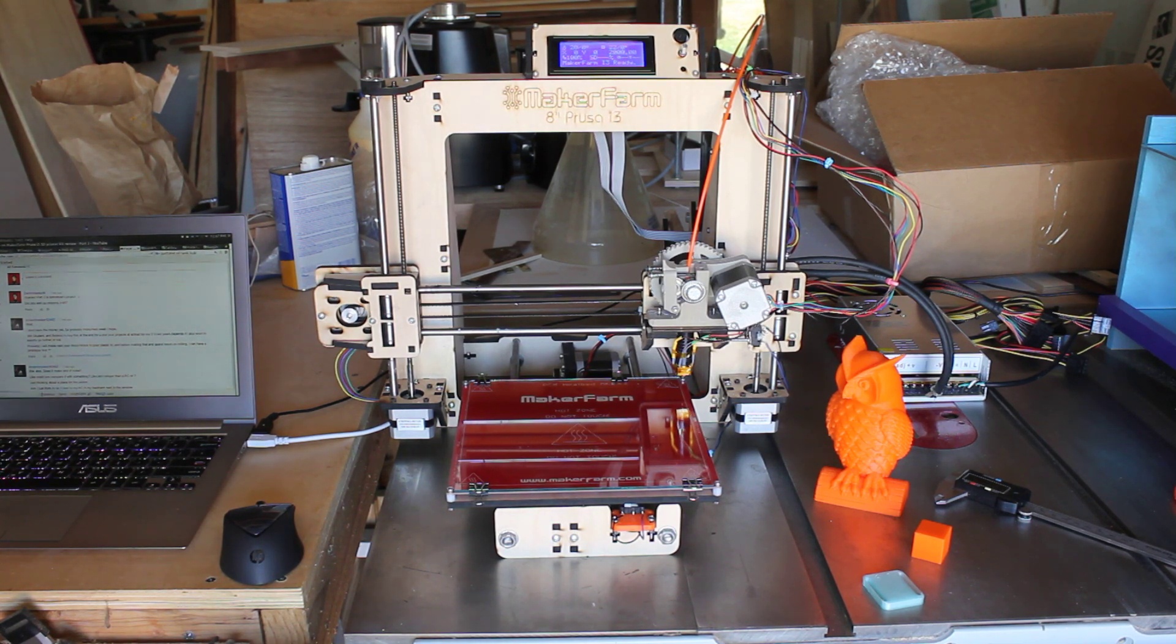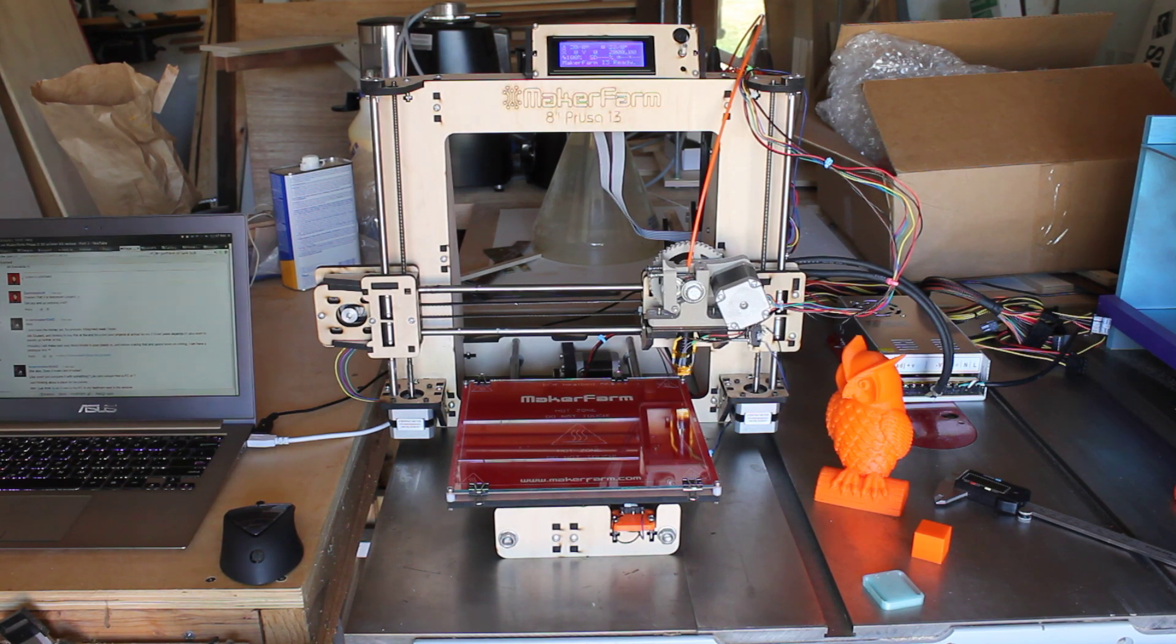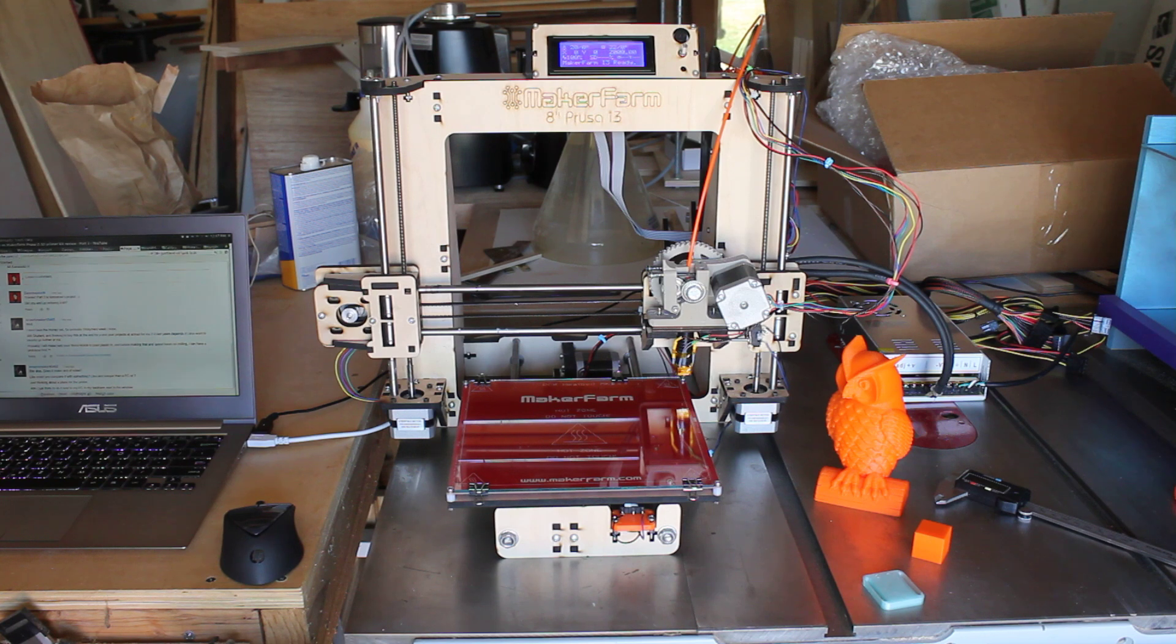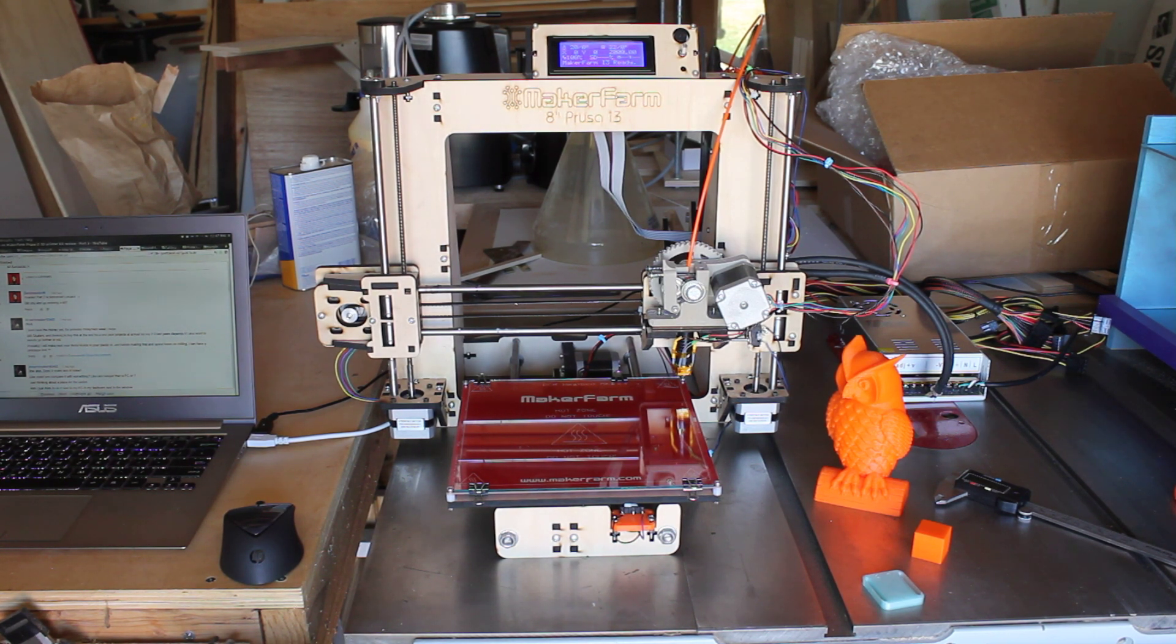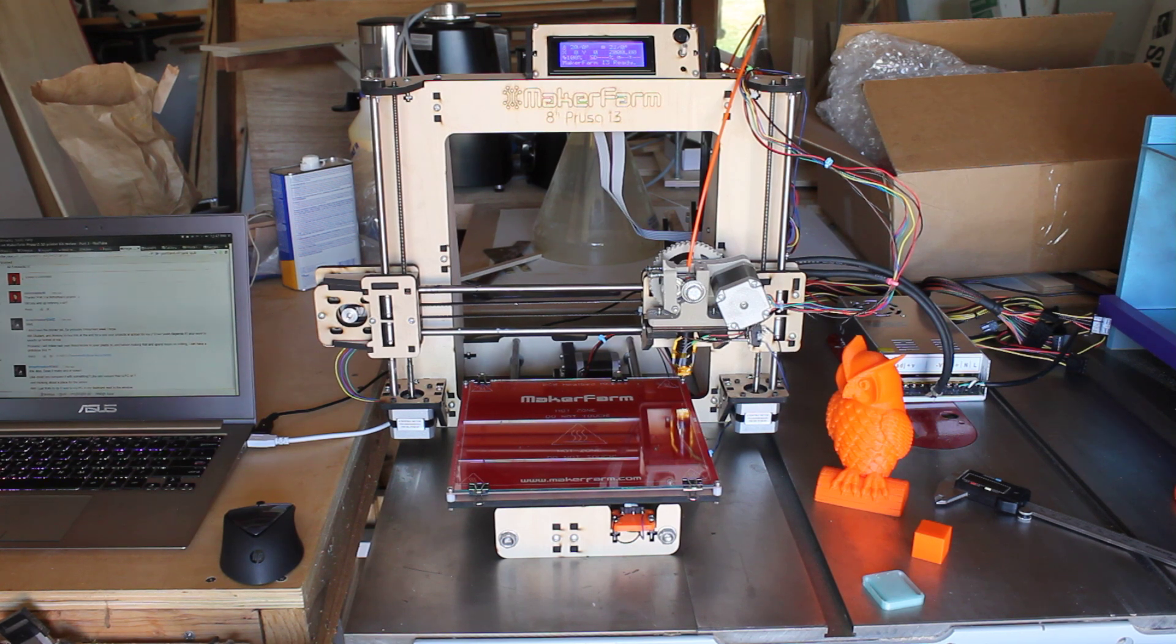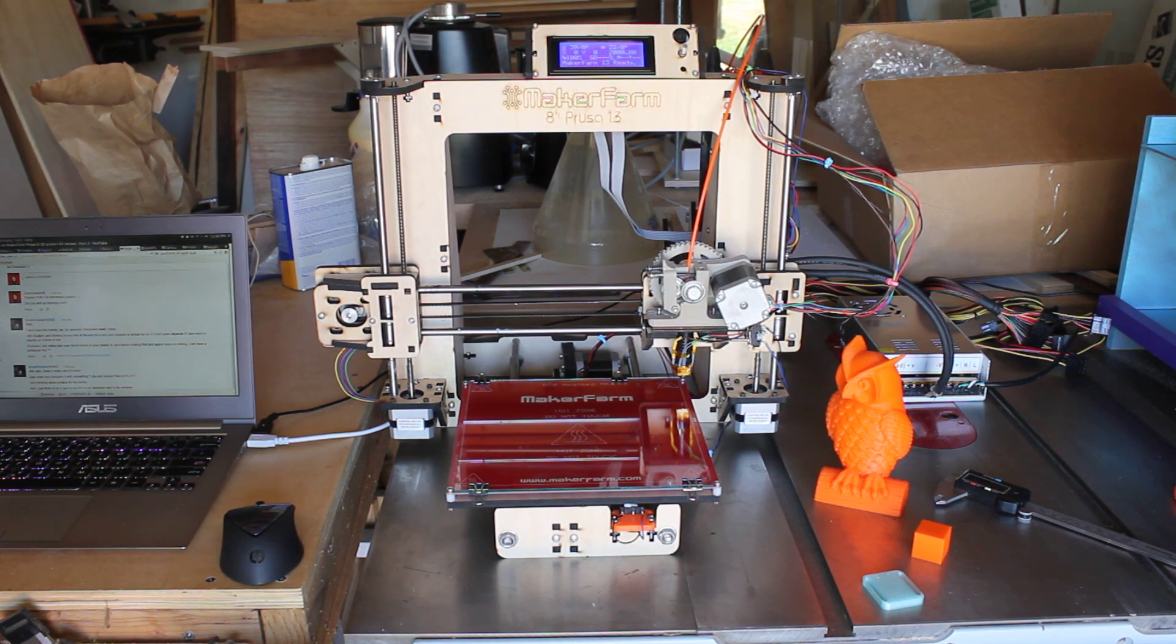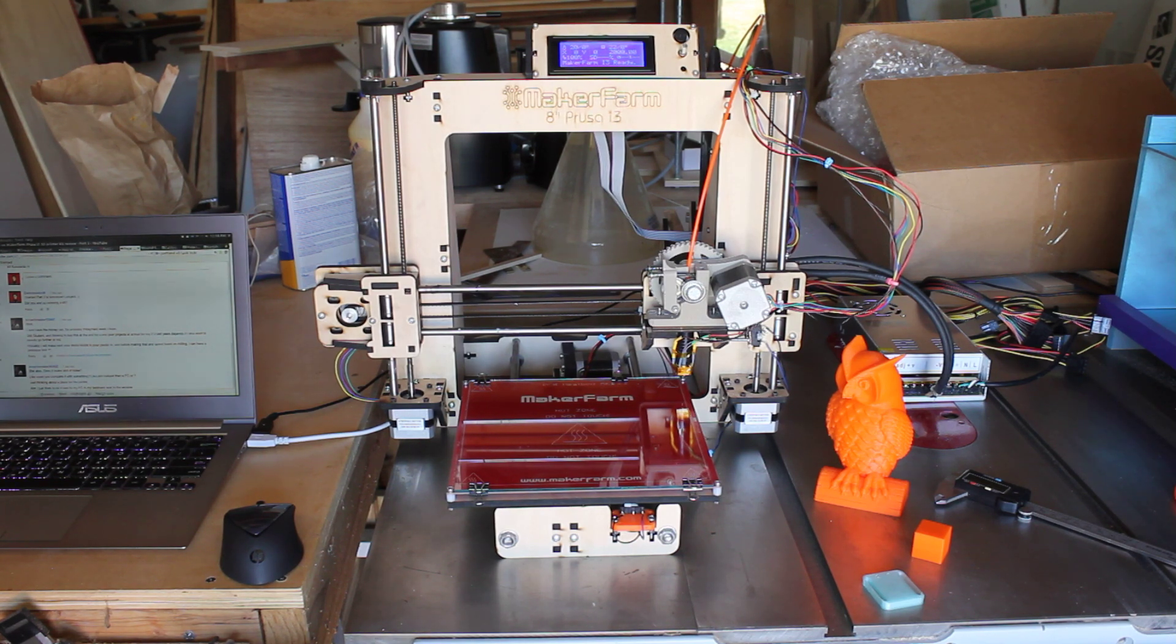In part 1, we talked about the process of ordering, arrival, and unboxing. In part 2, we talked about the experience of building it. And here in part 3, I want to talk about getting the machine calibrated, getting the firmware set up and tweaked, and then finally giving some examples of what the prints look like.